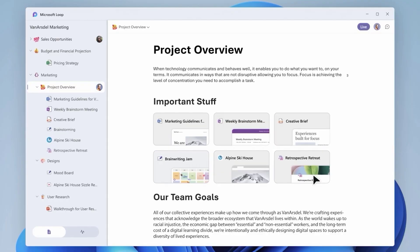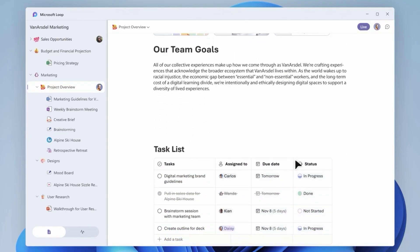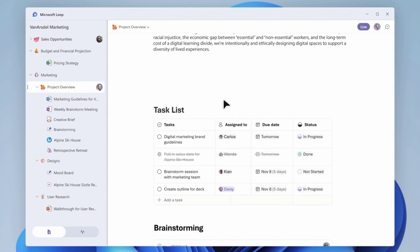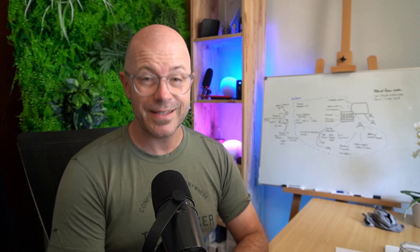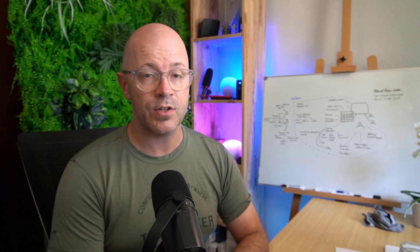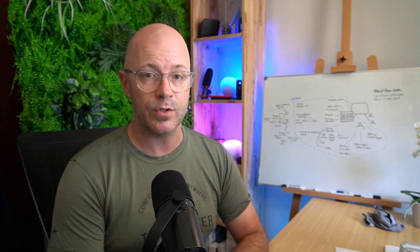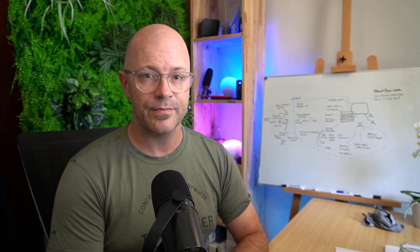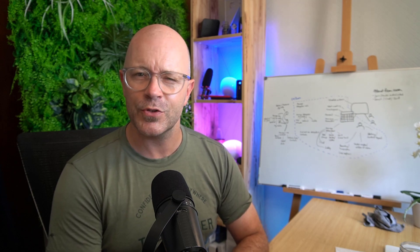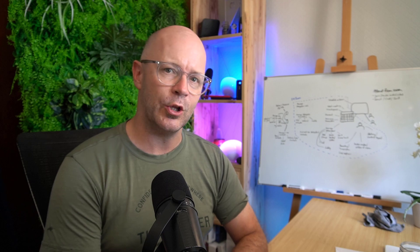Also later this year, we'll have the Microsoft Loop app released, which will help us organize the loop content into workspaces. But there is another way to find and manage and work with loop content available today. It's on the office.com homepage. Let's take a look.